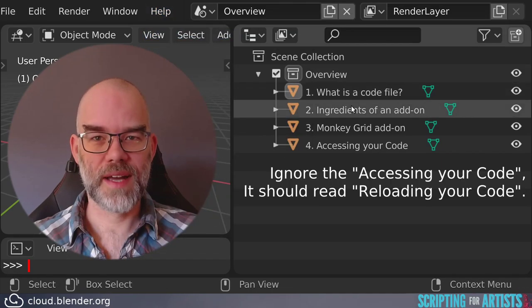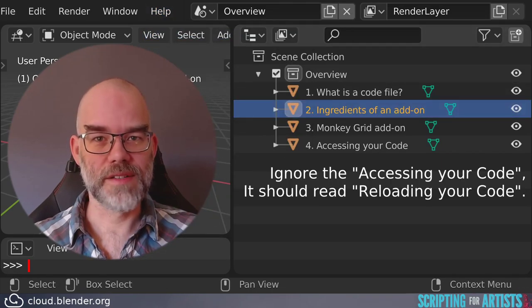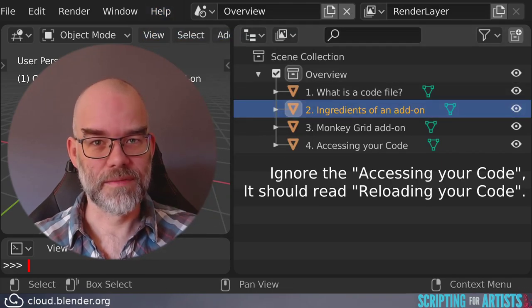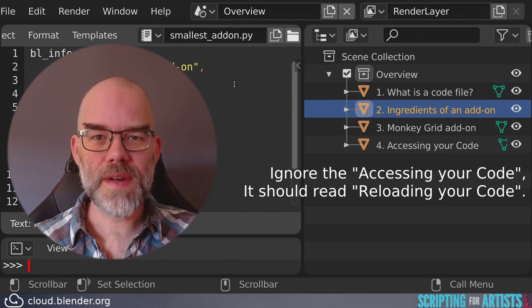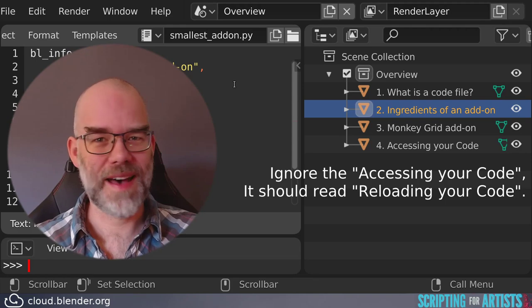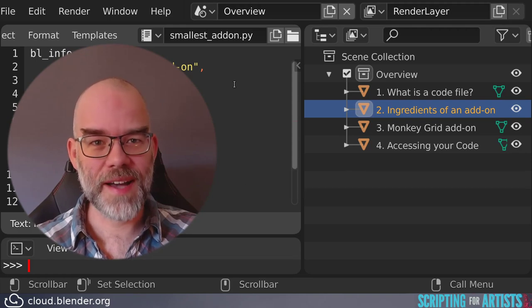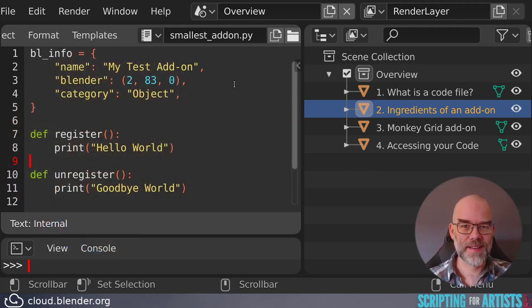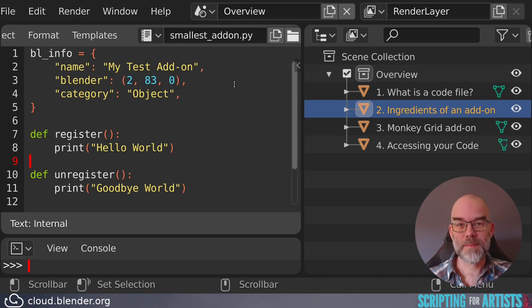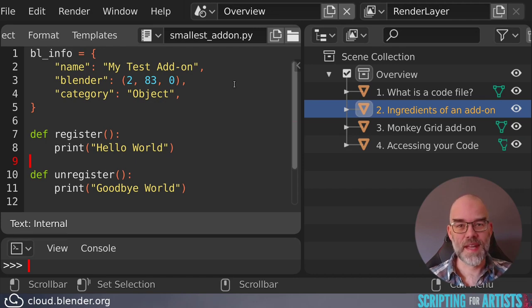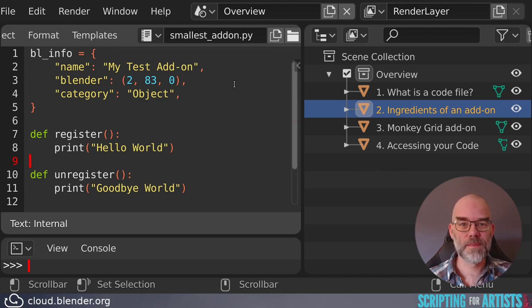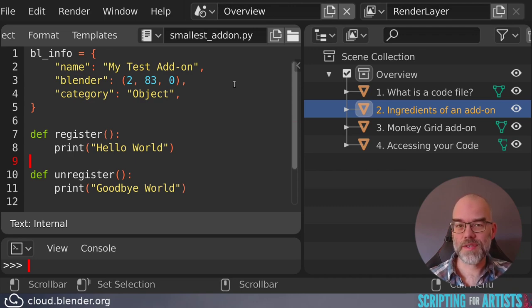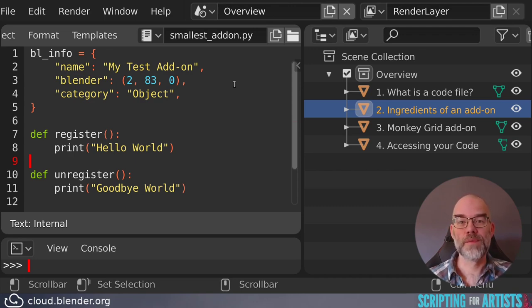Now let's look at the ingredients of an add-on. There are three things that you really have to have in your add-on. At the top of the file, there should be some metadata in bl_info dict. And this metadata should include the name of the add-on, which version of Blender is compatible with it, the category the add-on should be in, and some other info.